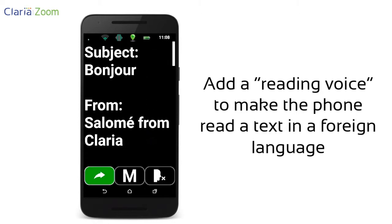Subject: Bonjour. From: Salome. Bonjour, comment vas-tu? Puis-je te appeler plus tard pour planifier un rendez-vous?